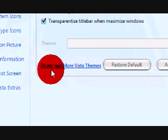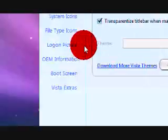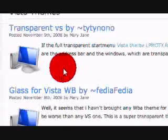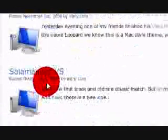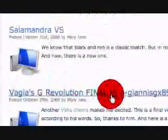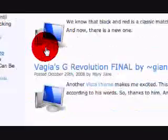When you get this program, you click download more Vista themes underneath the theme patch. And then you just browse the site. It gives you a heck of a lot of themes to choose from. I mean, you have like 15 pages of themes, and they're all free.